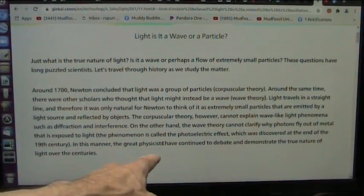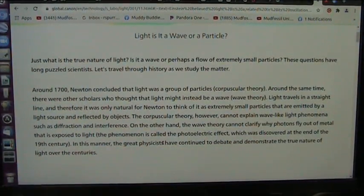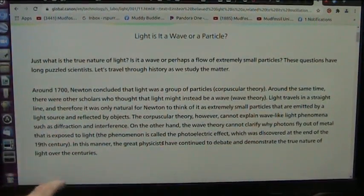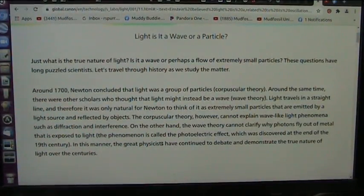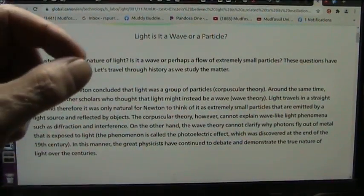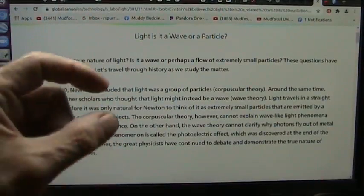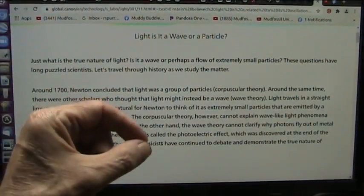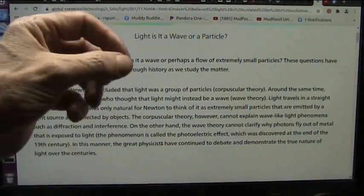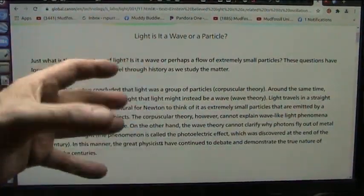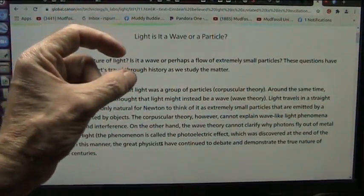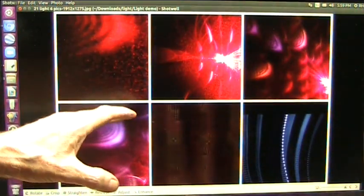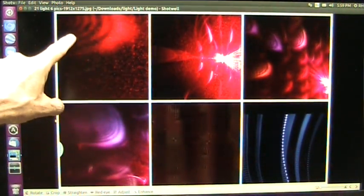In this manner, the great physicists have continued to debate and demonstrate the true nature of light over centuries. And they're still totally confused. They don't understand electron flood theory because light particles are not just simply one-sided. They're negatives or positives or whatever you want to call them. They are magnets. Okay, I have hundreds of videos on this, so I'm just going to go fast.